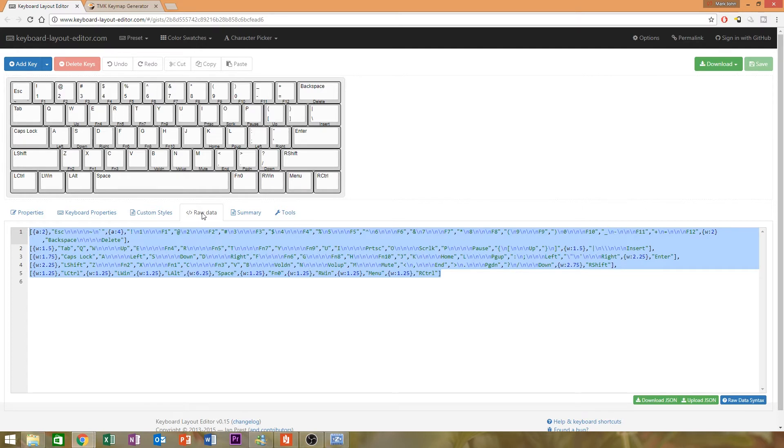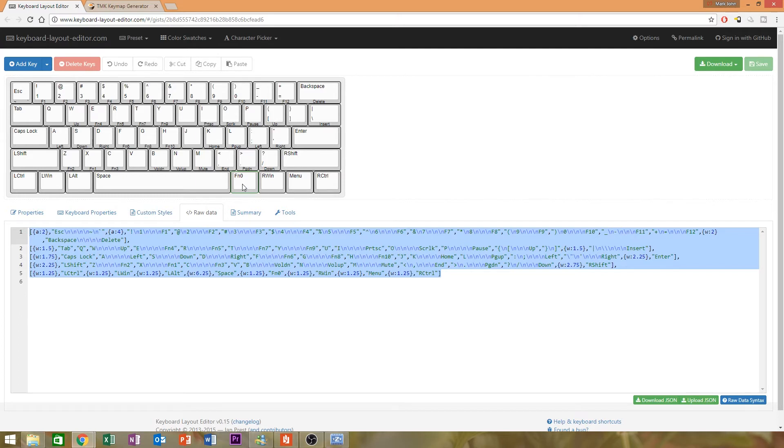You'll notice that there are several function keys labeled FN1 all the way to FN10 and an FN0 as the top legend. Excluding the FN0, these are all used to control the Polestar specific functions, which we will get to in just a bit. So click on the raw data tab and copy all the raw data provided.